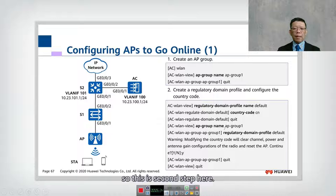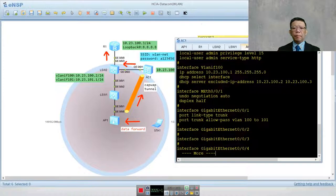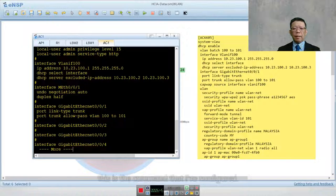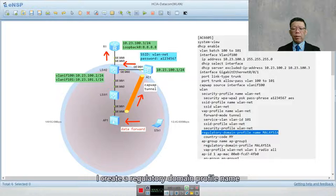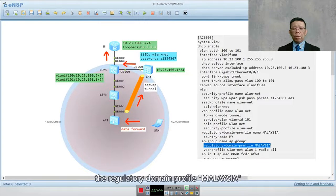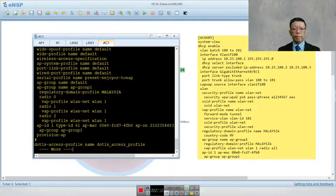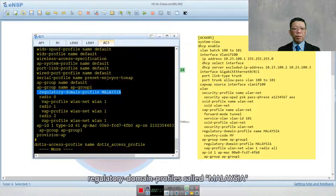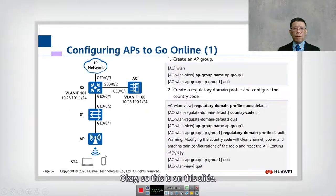Let's look at the AP group configuration in the AC. I created a regulatory domain profile named 'Malaysia' with country code MY, and bound the regulatory domain profile 'Malaysia' into AP group 1. You can see the AP group name is 'AP-group1', the regulatory domain profile is called 'Malaysia', and I bound that profile into AP group 1.